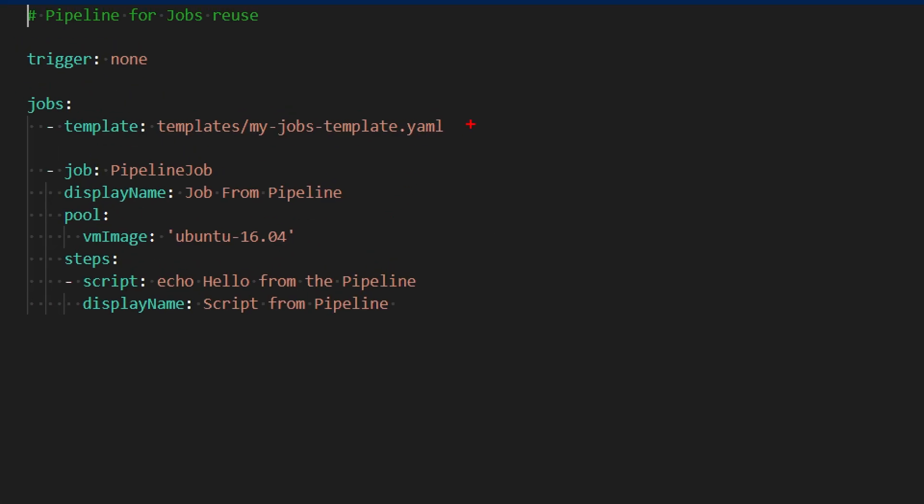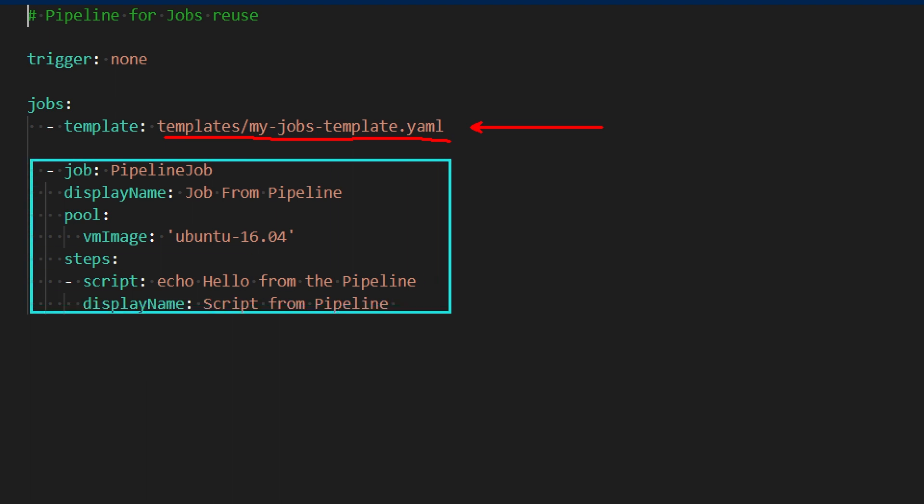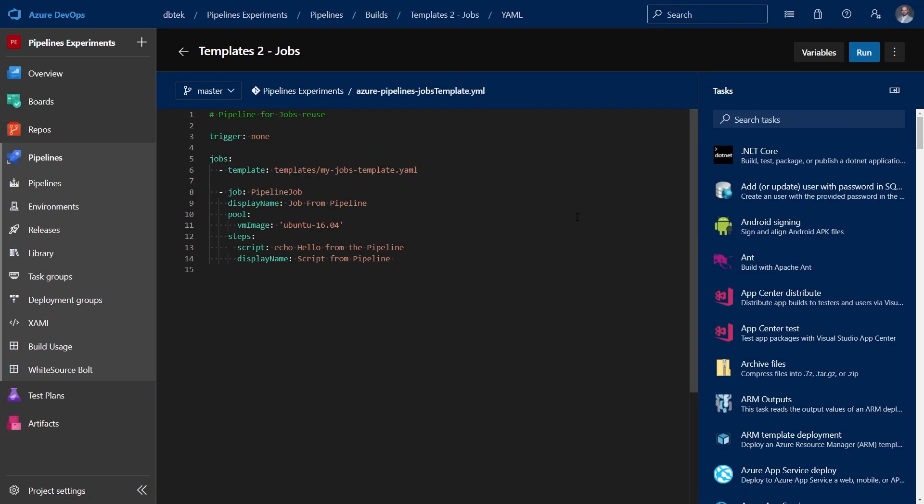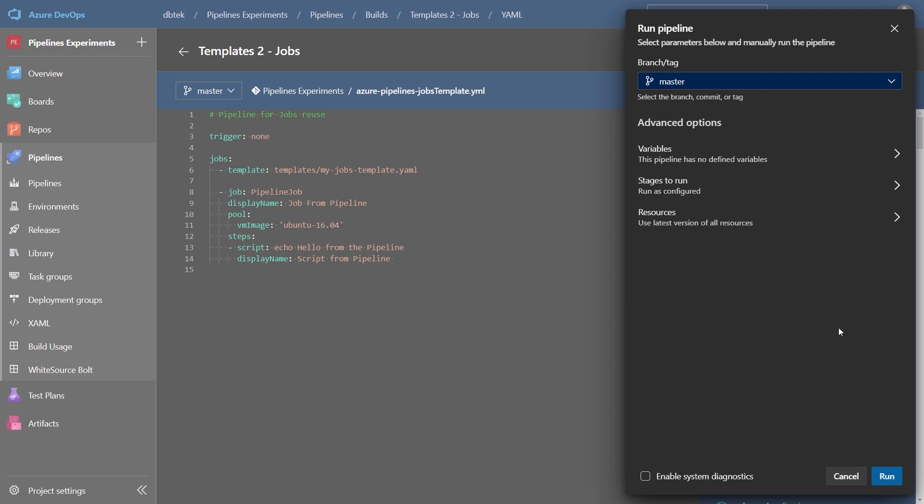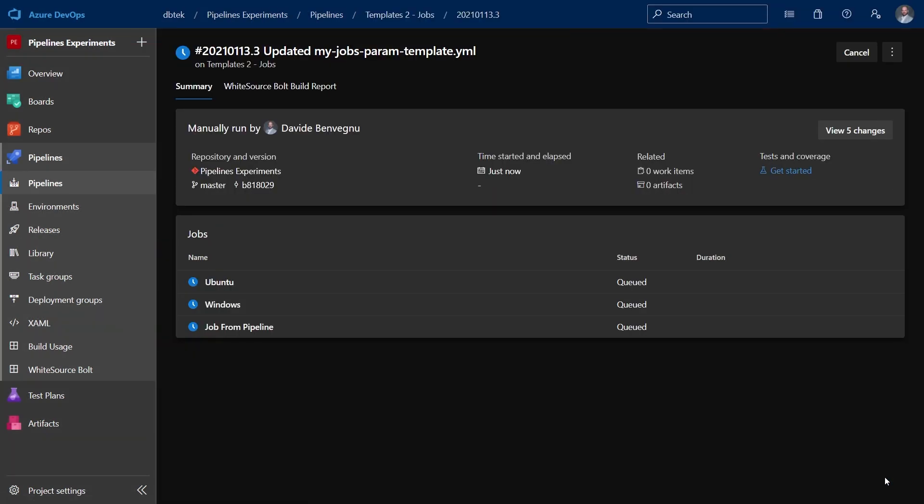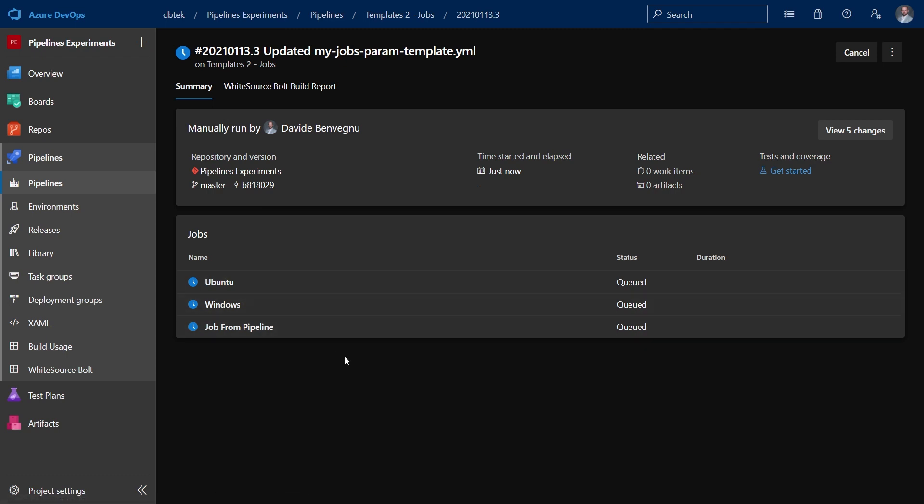And we can see here that once again, we have the template keyword that links this template file to this pipeline. We also have another job, which is a job that belongs to the pipeline directly. Let's see this in action. And I would expect to have three jobs, the two defined in the template and the one defining the pipeline directly. And in fact, here we have it. We have the Ubuntu, the Windows, and the job from the pipeline.